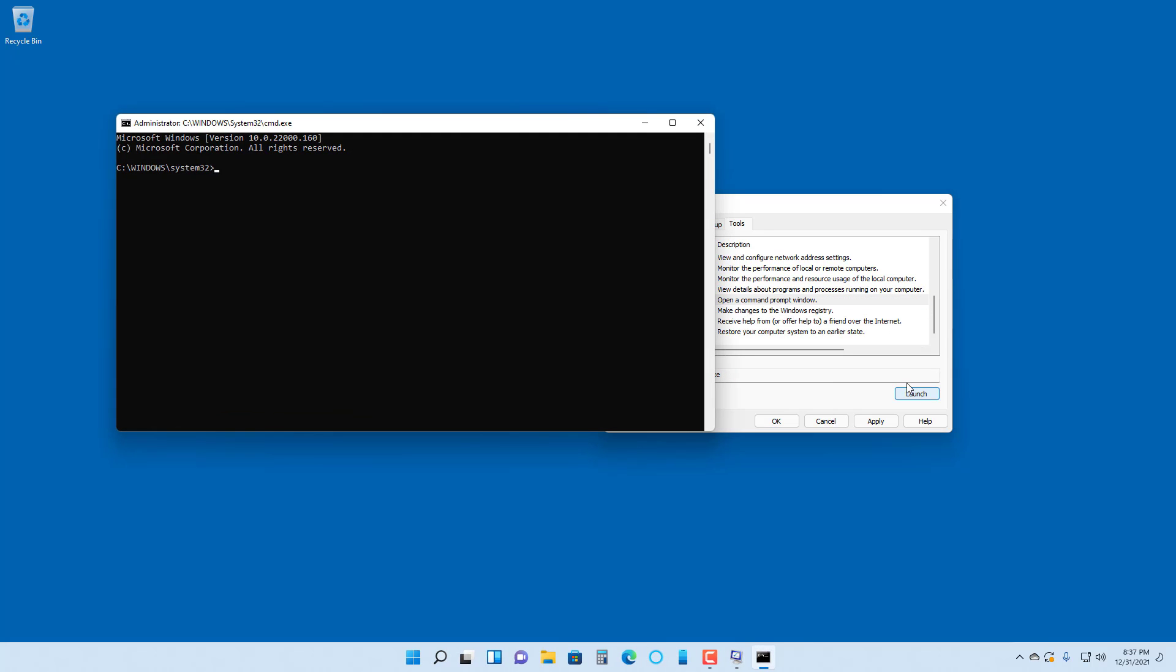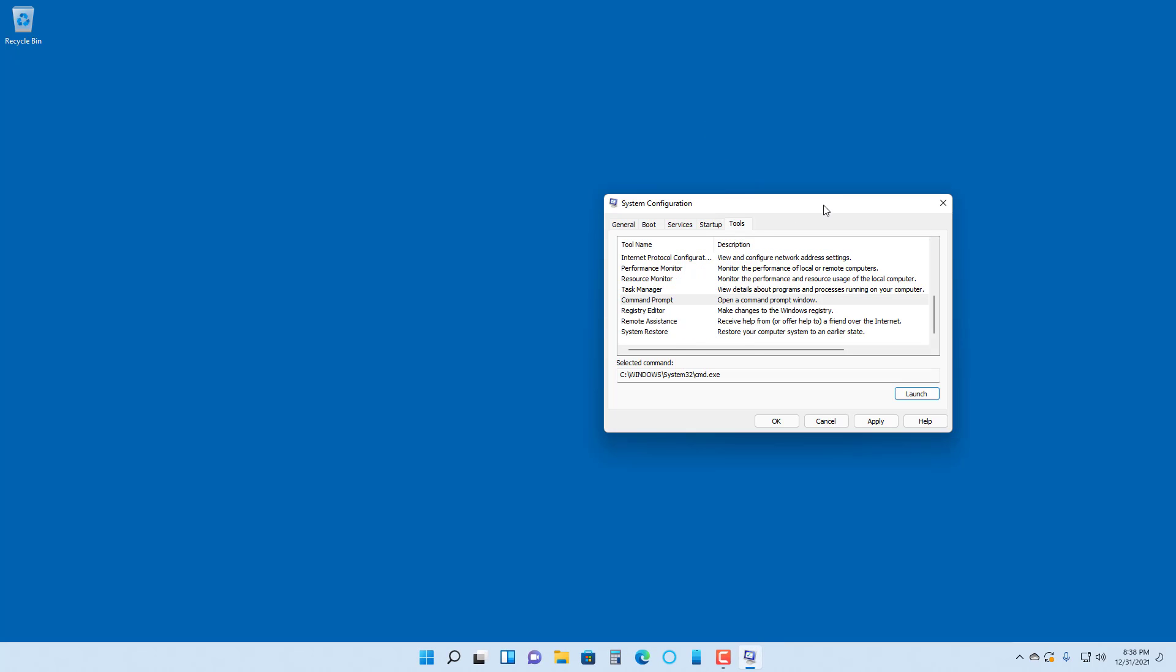You can also access Command Prompt, but you have to be very careful because if you make changes, it might actually change the system files and your computer might not be able to start up at all. That is how you can access the MS Config option, the system configuration option, inside of Microsoft Windows 11.